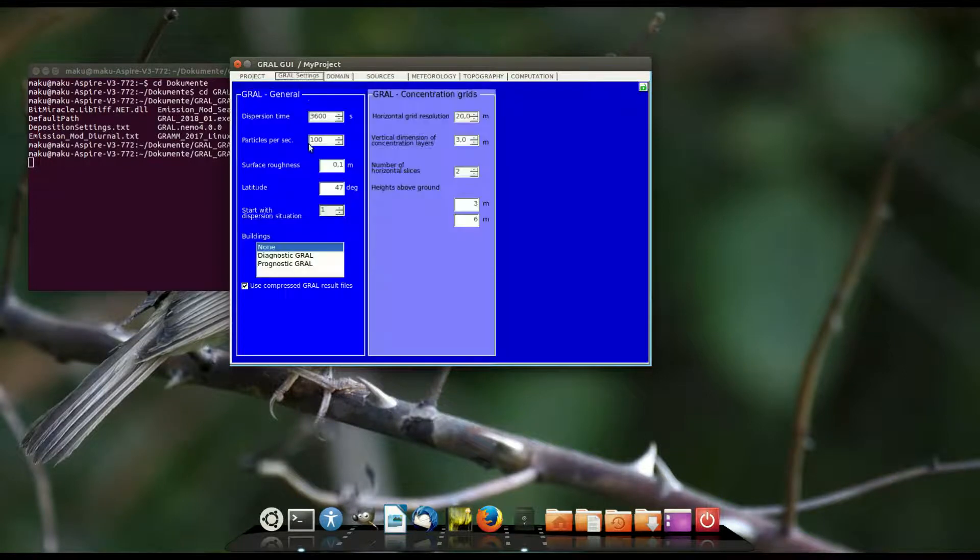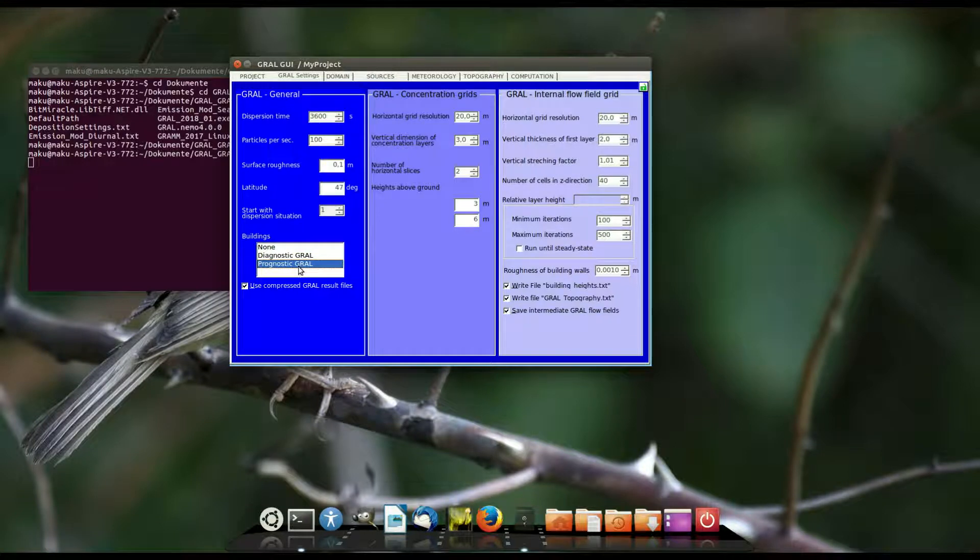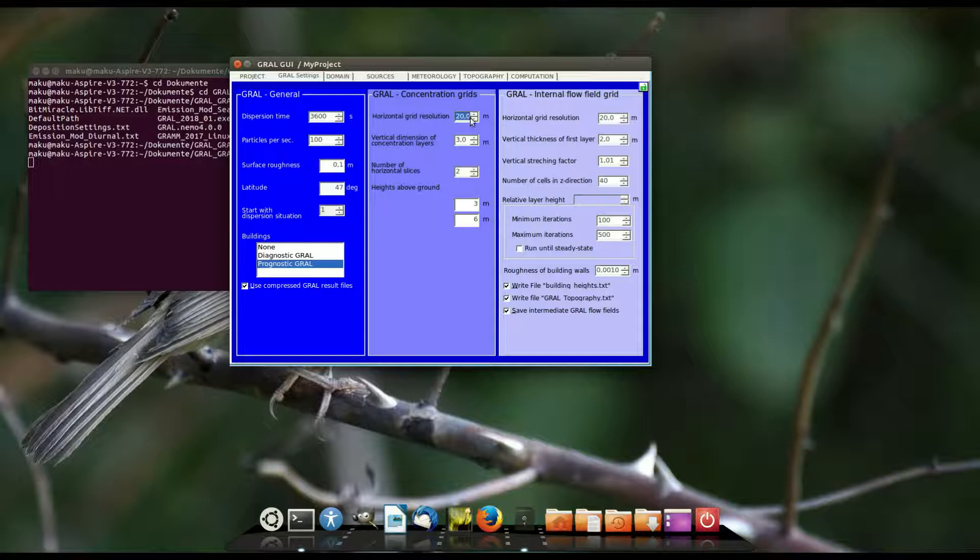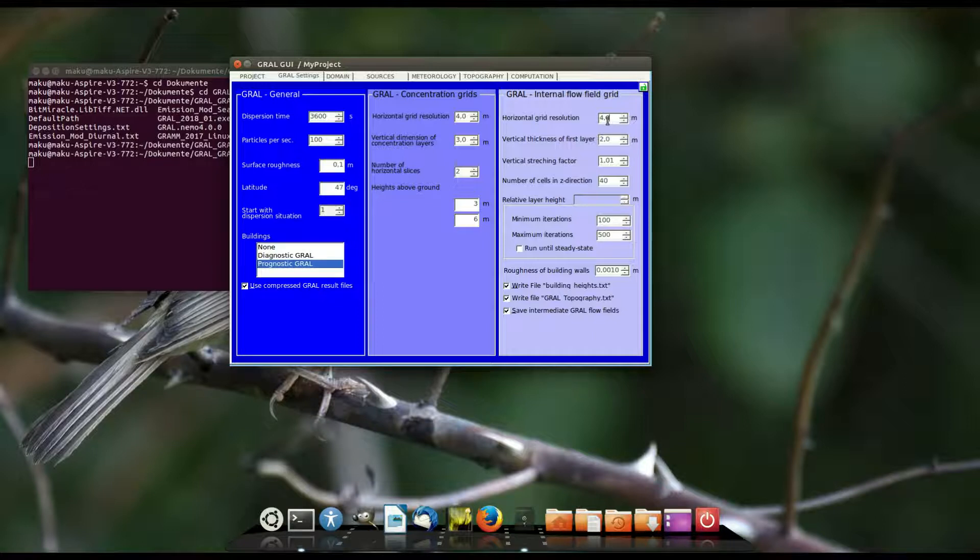Now it's possible to modify the project and we change to the GRAL settings tab. If you use buildings you should use the prognostic GRAL approach. The horizontal and the flow field grid size is set to 4 meters. The flow field grid size defines the resolution of buildings and if used of topography.